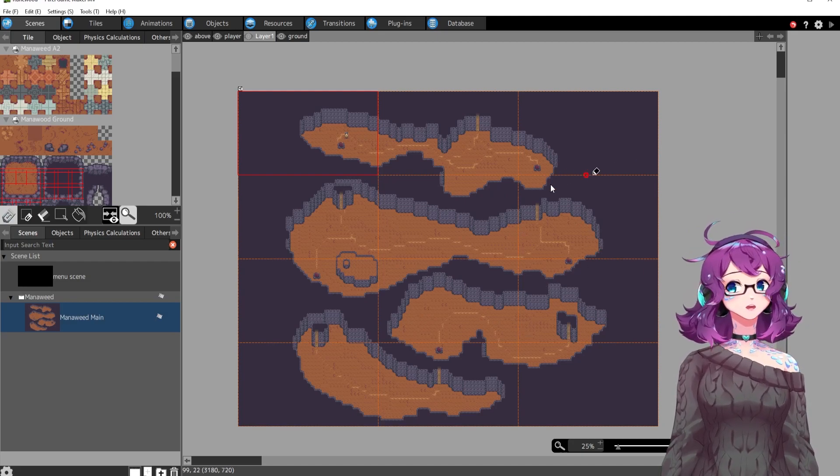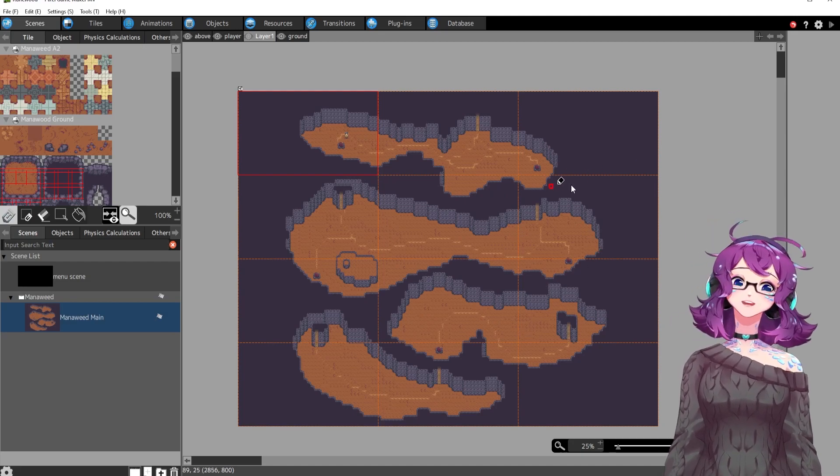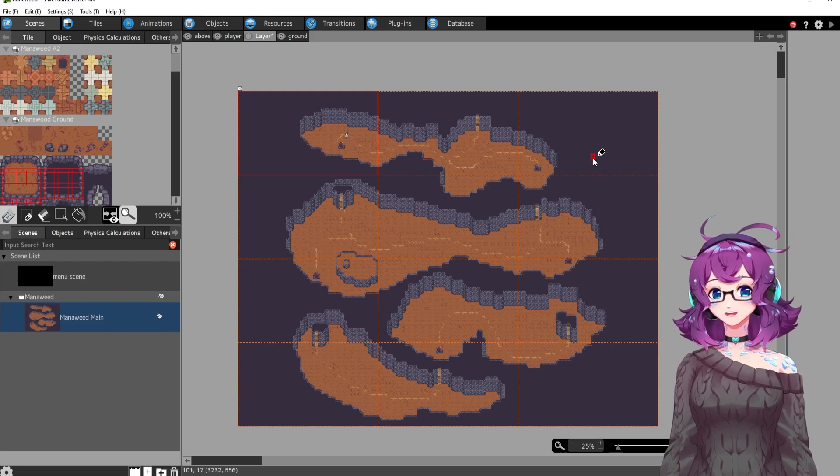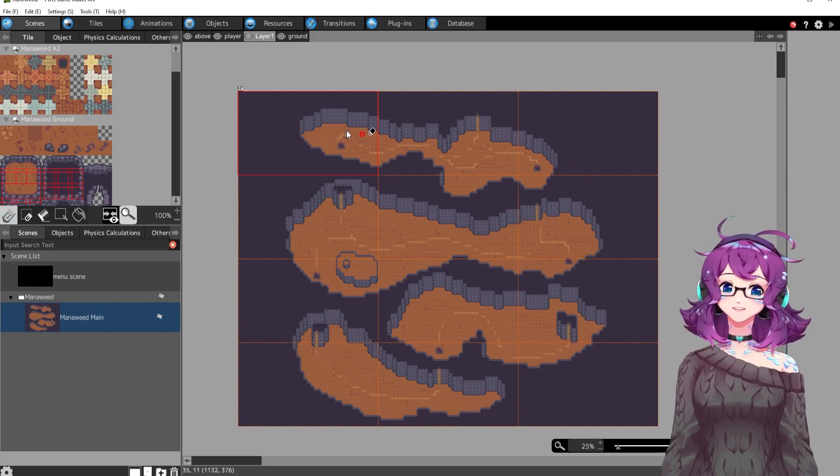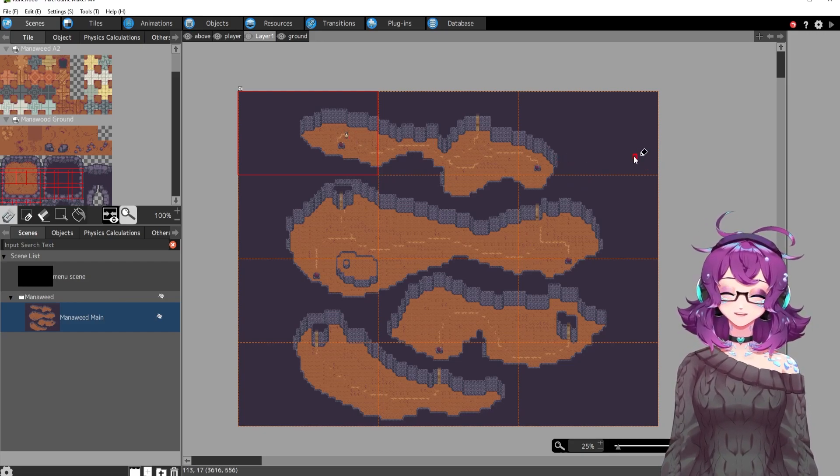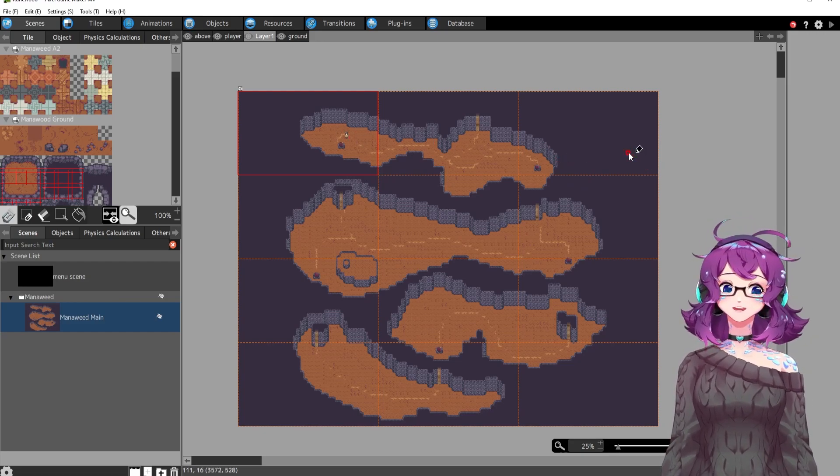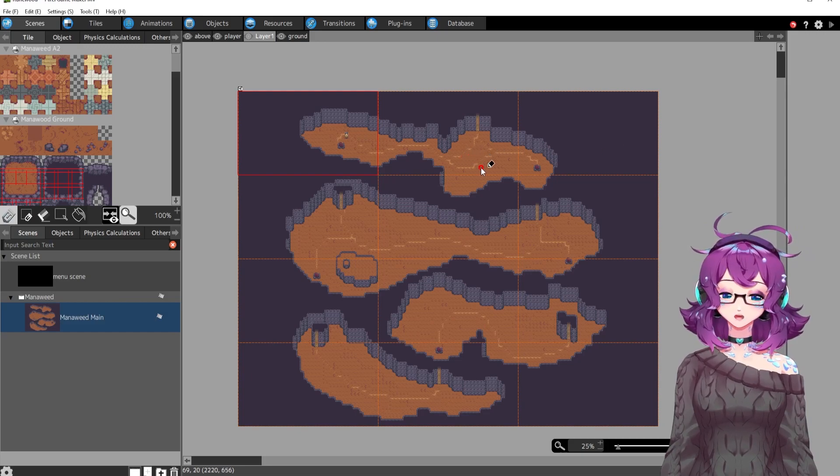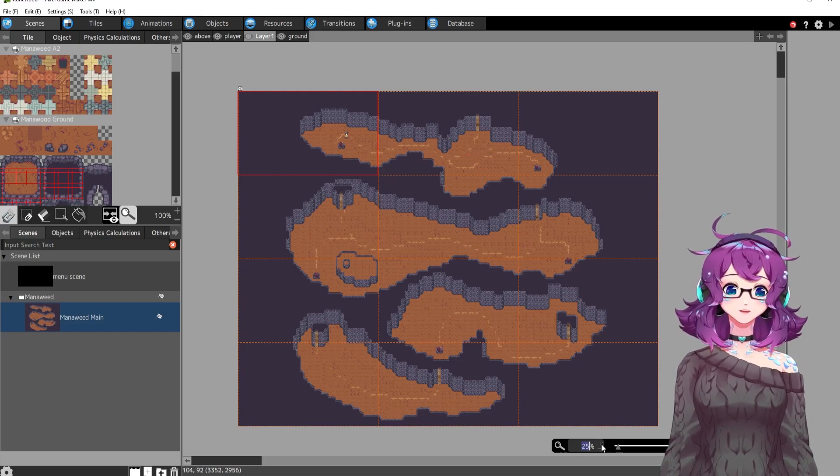This is Manoweed, the bunny burrow that Deerdra, our main character, lives in. I attempted to make it look as burrowy as possible.